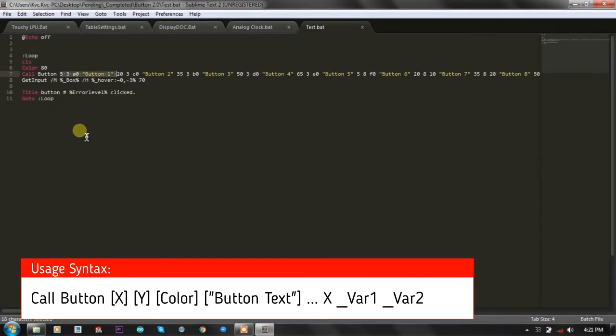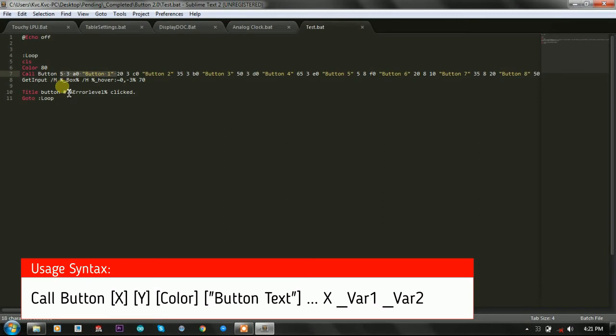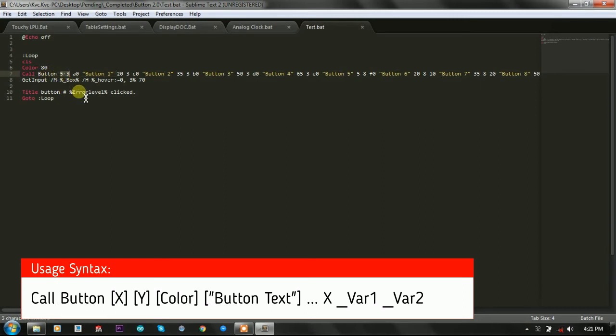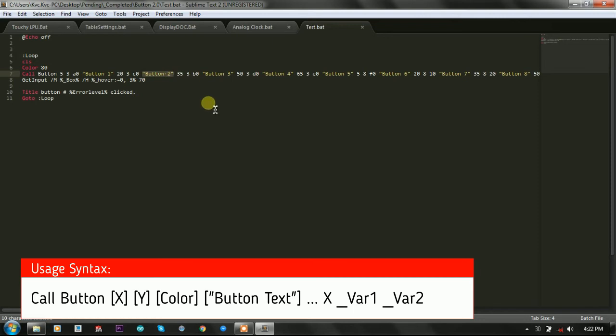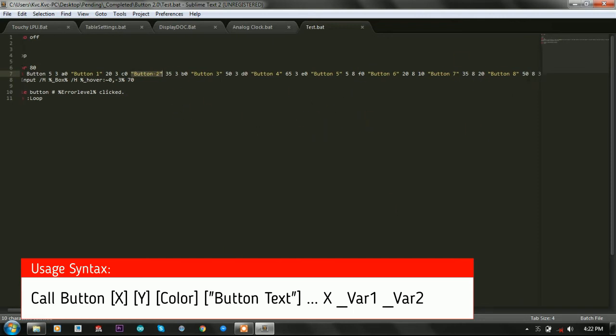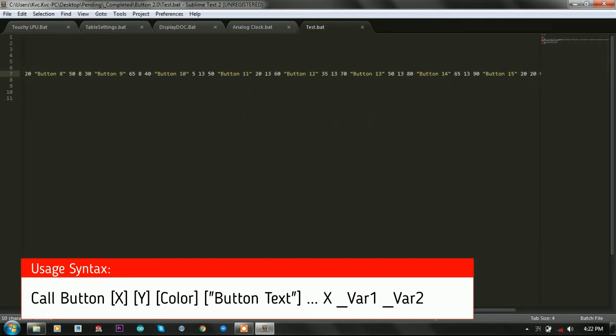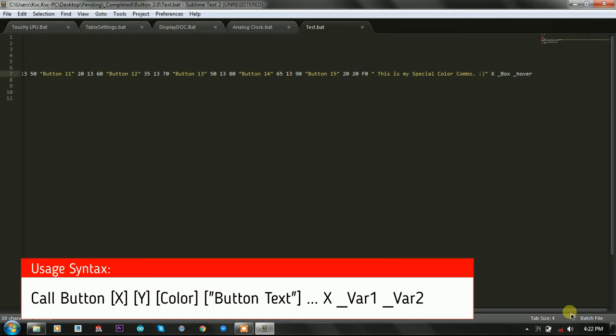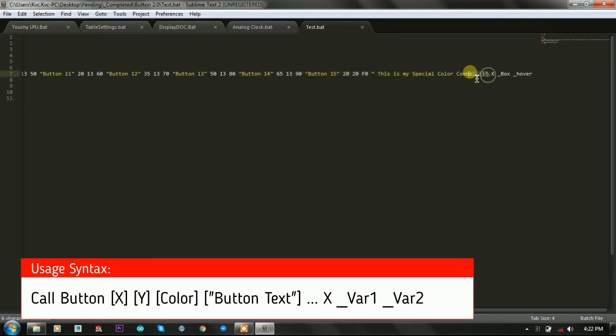Here what we are using is we are asking the user to provide the X and Y coordinates for the button to print, and after that we are taking that input and generating buttons and printing on the console.